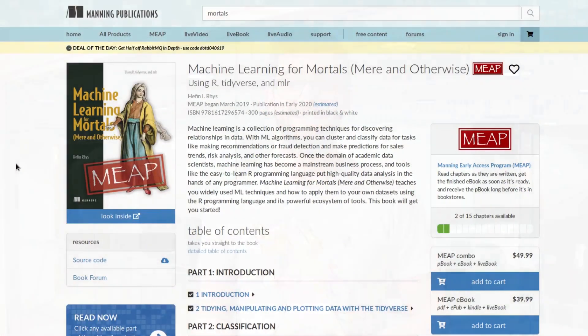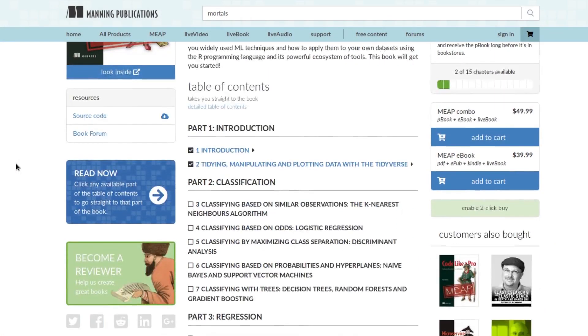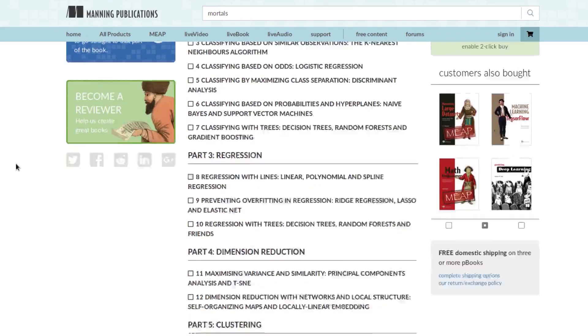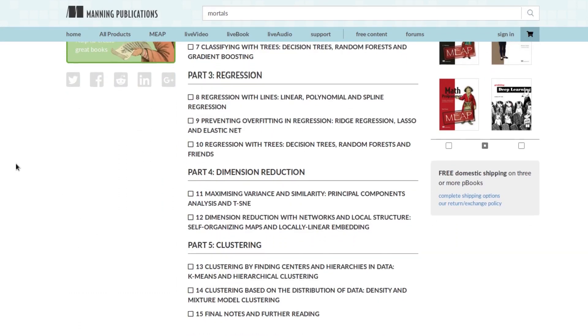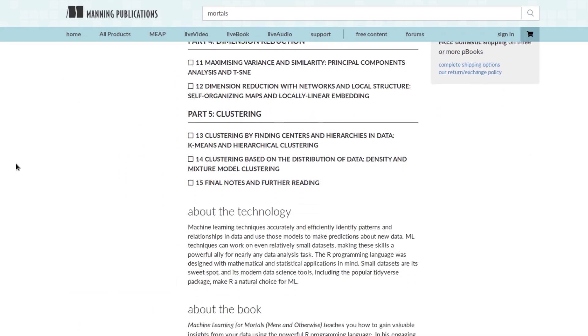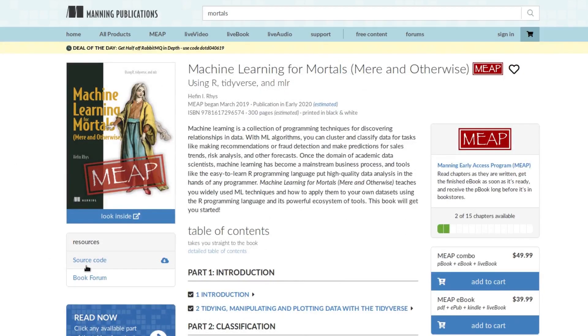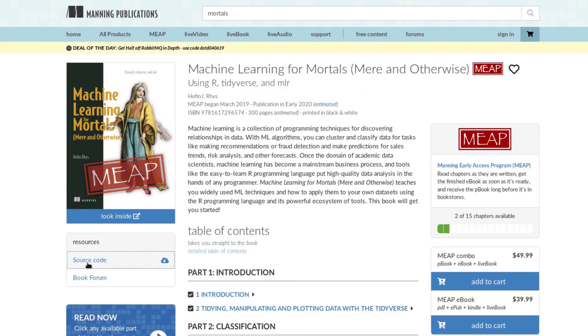So if you're looking to apply machine learning to your day-to-day work, please head over to Manning.com where you can purchase the early access program version of the book. This isn't the final version of the book, but you'll get the early chapters and every additional month as I write the chapters you'll get them delivered to your inbox. Finally, when the whole book is finished you'll get a copy.